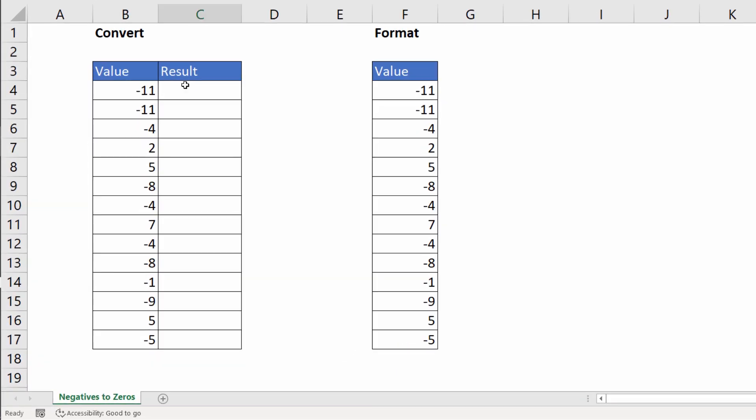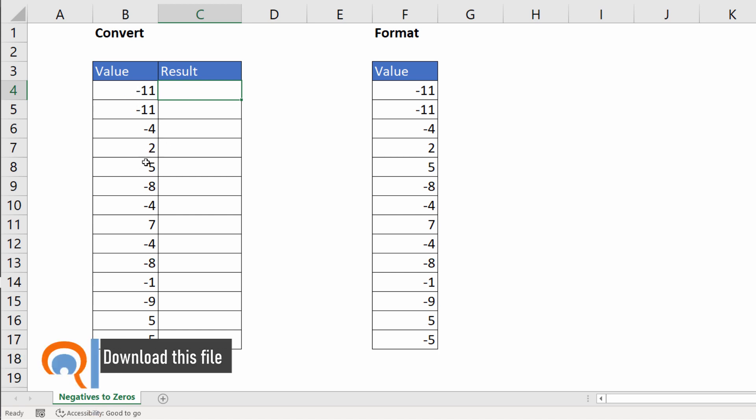Let's try the first method with formula. Here are my values, some of which are negative, some of which are positive. Negative values need to become zeros, positive values need to remain as they are.